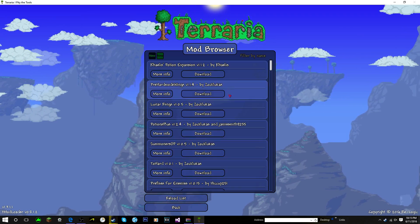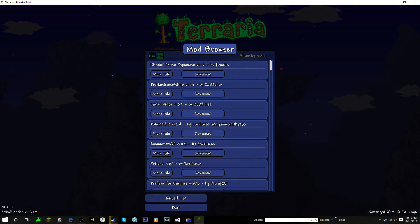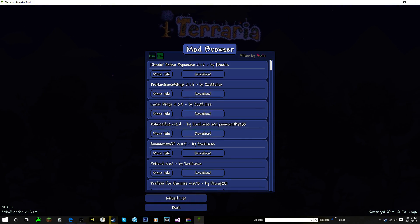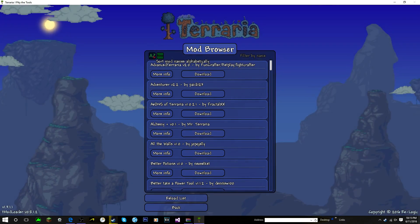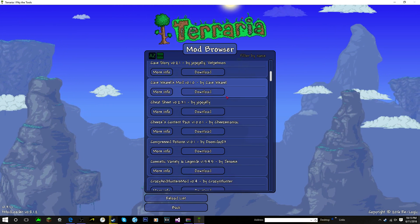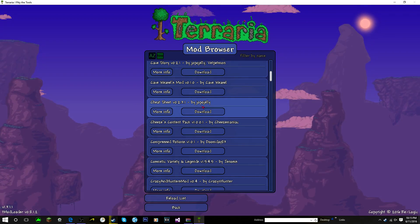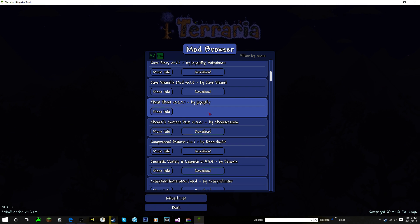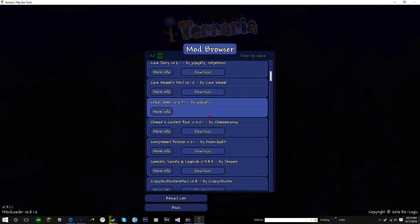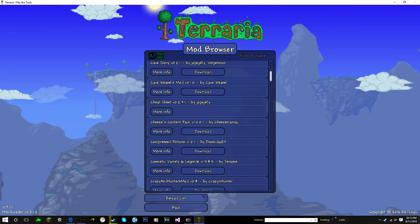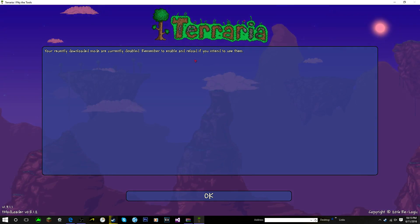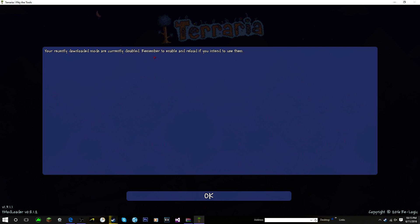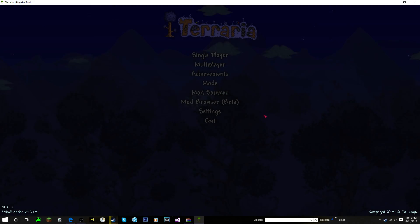Now this entire thing shows up. Now it's going to be very hard for us to find it, considering just how many mods are in here. So we're just going to quickly click on the upper left-hand corner of this little window so it sorts it from A to Z. We're going to scroll down until we find Cheat Sheet right here. You're just going to download it. And a little pop-up should appear saying that it is disabled right now. You're going to need to enable it and then reload. So we're just going to click back. Yeah, see right here. It says your recently downloaded mods are currently disabled. Remember to enable and reload if you intend to use them. So that's exactly what we're going to do.